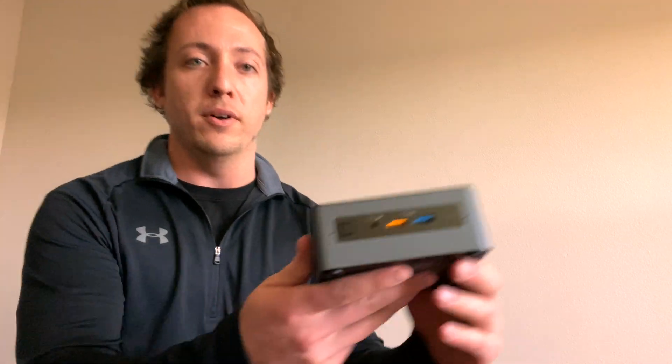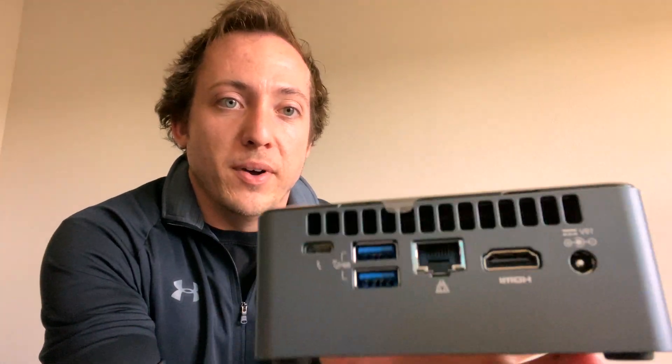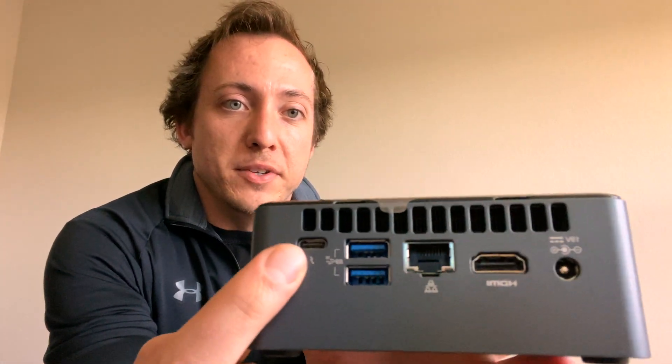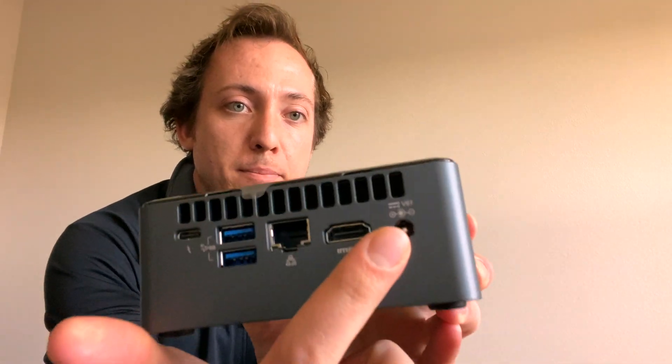I'll show it right here. So we got a couple of USB ports here. We got the headphone audio jack, power button. There's room for a micro SD card. We also have USB-C, two more USB ports, Ethernet, HDMI, and power.